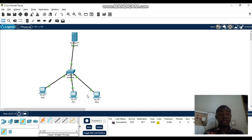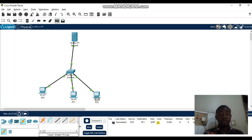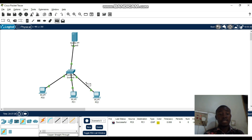Let us try to see if PC2 is connected to the server. Do the same — come and click here and make sure you observe here. They will tell us that PC2 is connected to the server — this is our source and the destination.